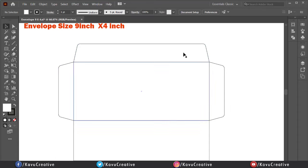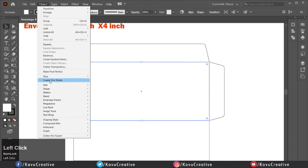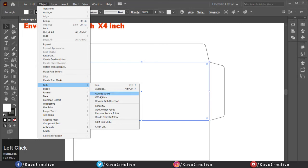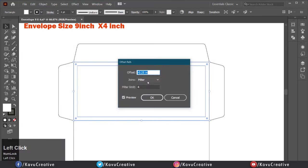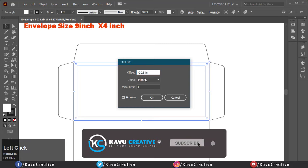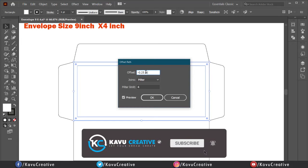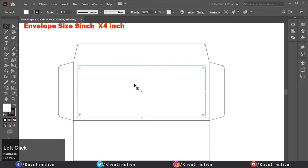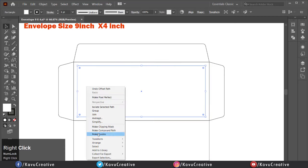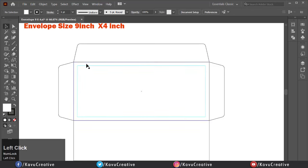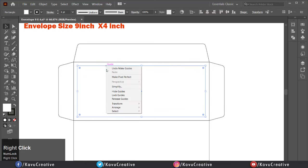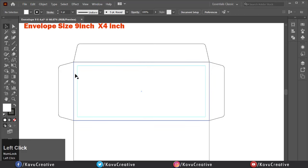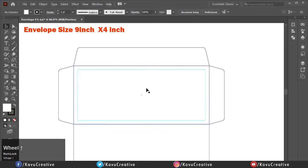Now select the center rectangle, go to the Object menu, select Path, and click on Offset Path. You can also watch the preview of it. Click OK, then right-click on it and click Make Guides. Again right-click and click Unlock Guides. Now this is our safe area in which we make the work.